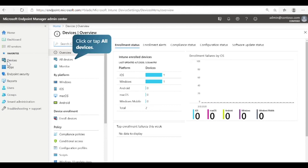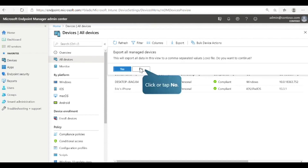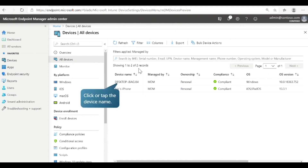This view shows a visual snapshot of the enrolled devices, how many devices are using the different platforms, and more. Next, select All Devices. Here you can see a list of the specific enrolled devices you manage, and you can export the data in this view to a .csv file. You can also view additional information about any device in the list.